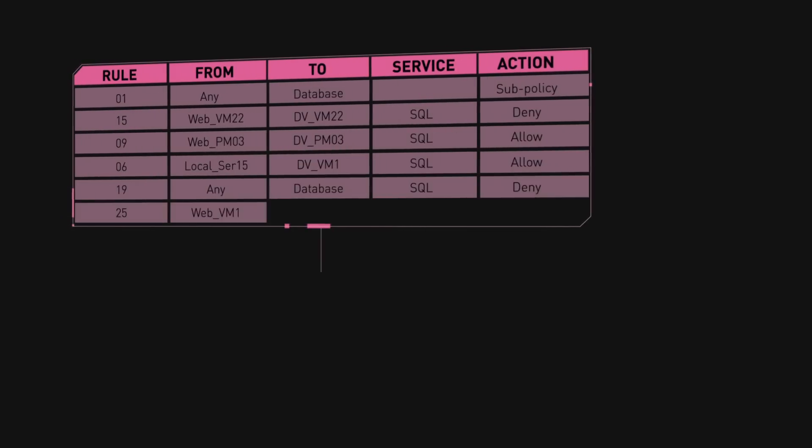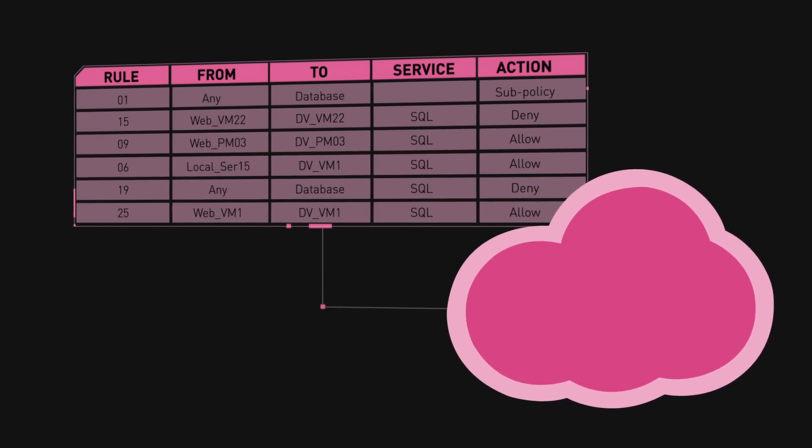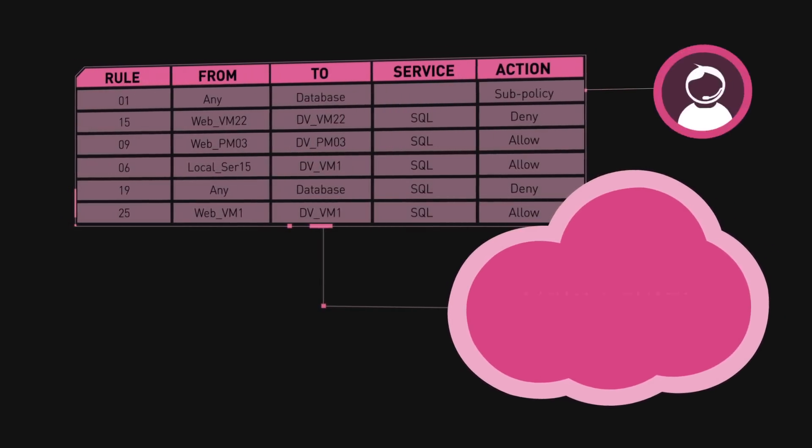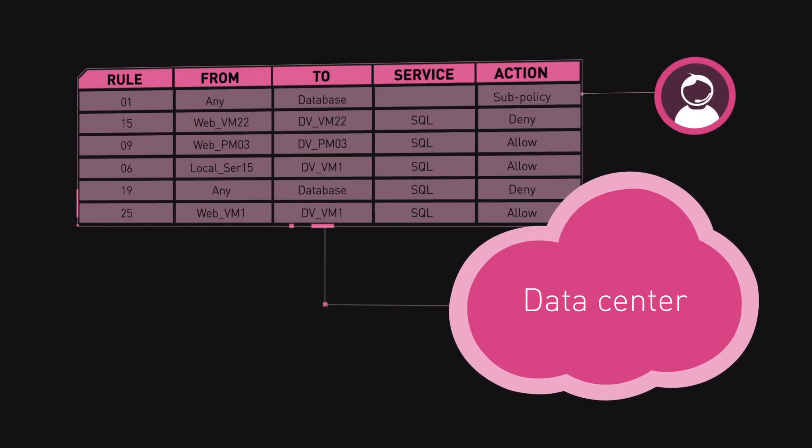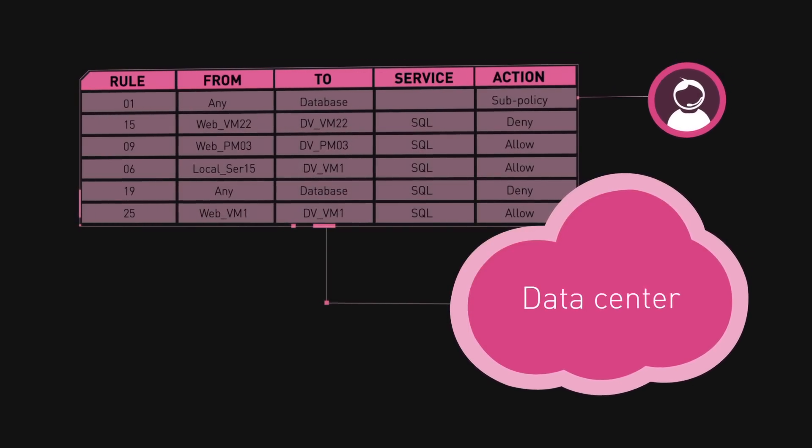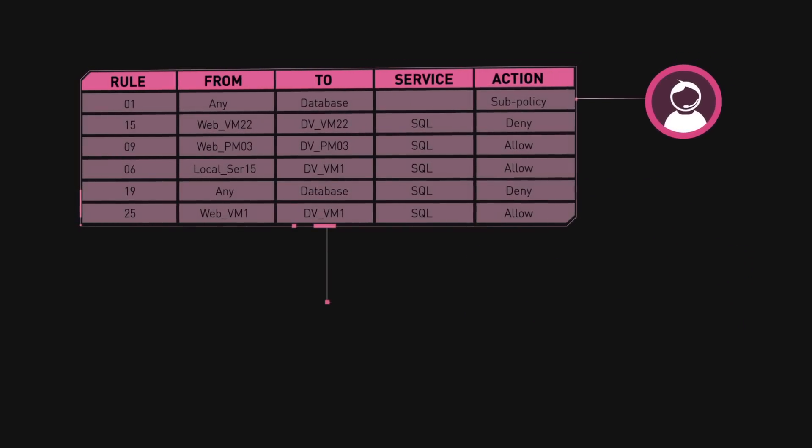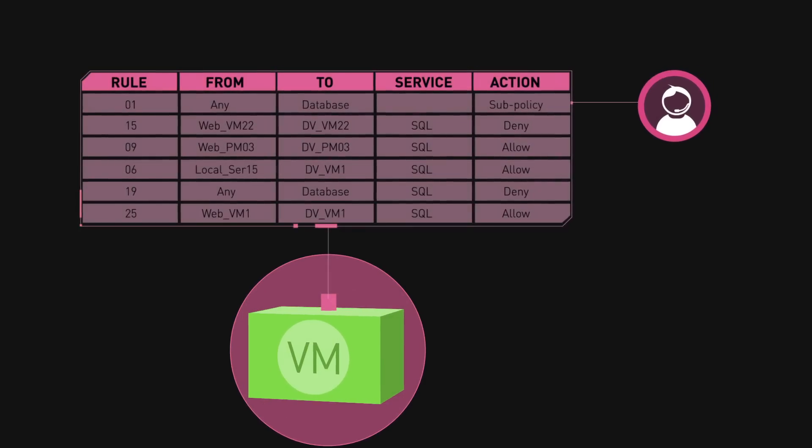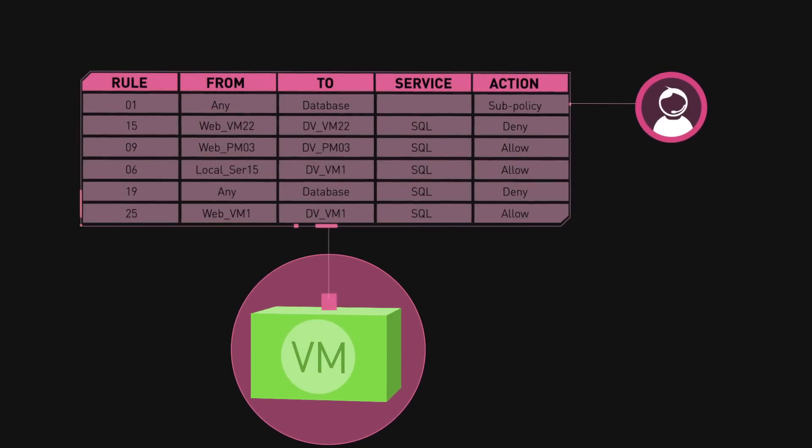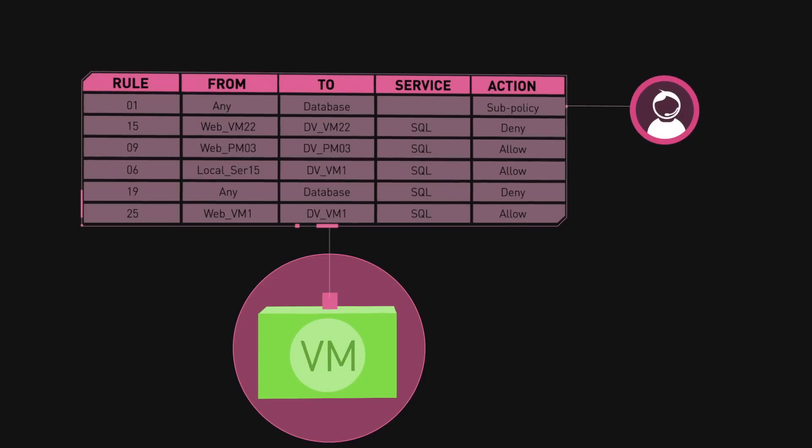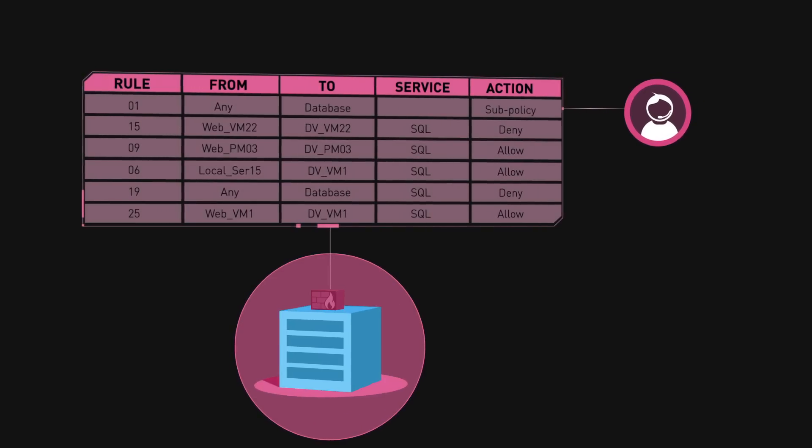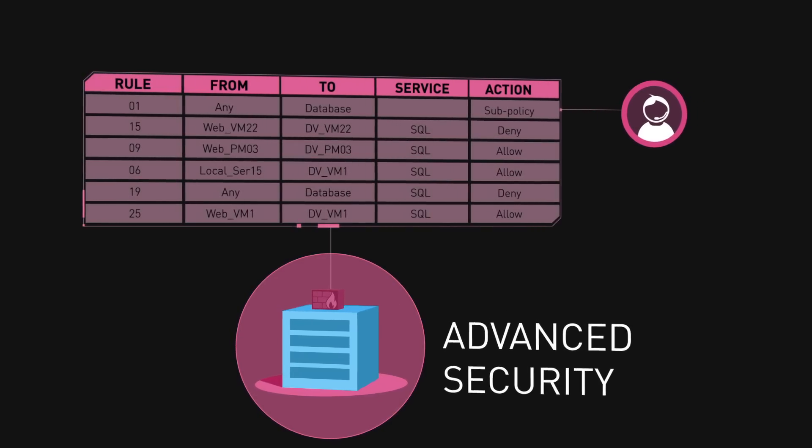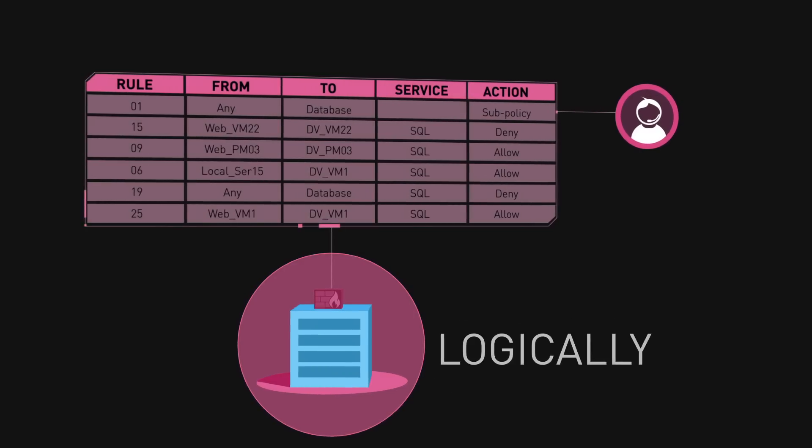Check Point unified management simplifies enforcement with a single policy for both virtual and physical gateways, delivering security consistency and compliance. Check Point vSEC also leverages VMware NSX and vCenter virtual machine objects for use in security policies. This way, advanced security can be deployed logically and updated dynamically using information learned from the virtual environment.